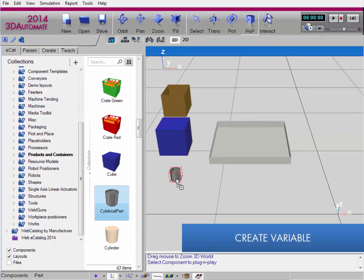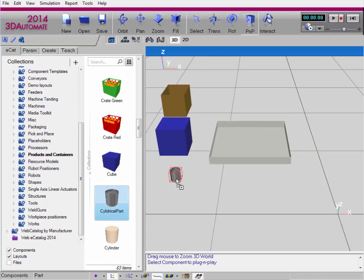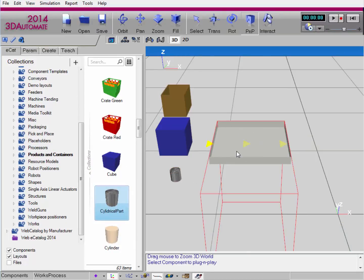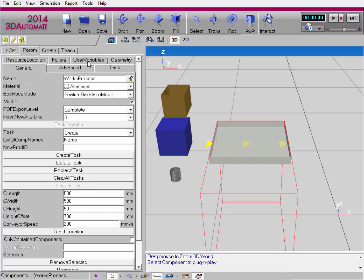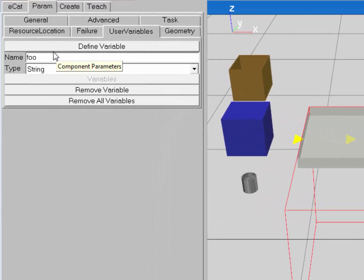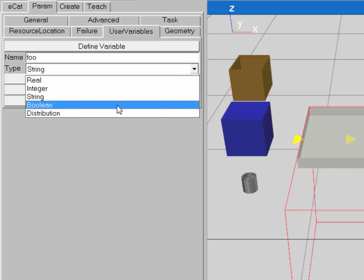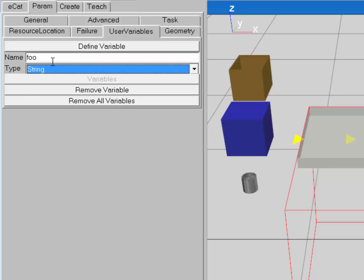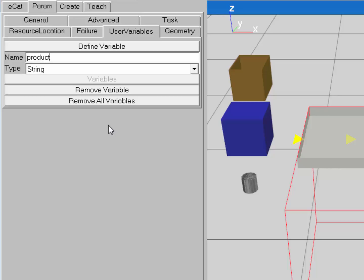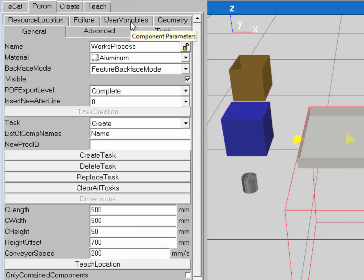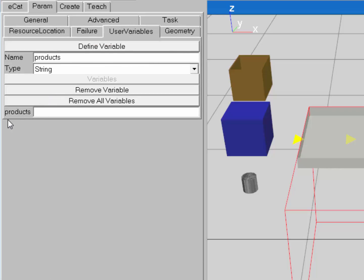Now let's create a user variable that can control the types of components I can create in a task. I'll select the Works process component, go to the Param tab, and notice there's a new sub-tab called User Variables. I can define a variable by giving it a name and a type. The available types are real numbers, integers, strings, booleans, and distributions. I'll use a string variable and name it 'products' with a lowercase p, then click Define Variable. Navigating back to the User Variable sub-tab, the new variable is now listed.